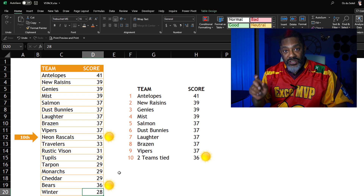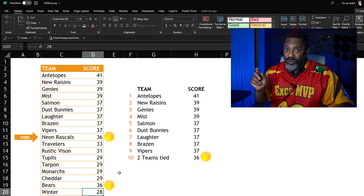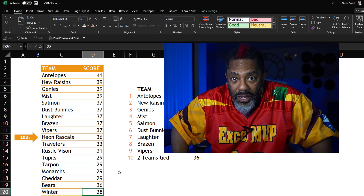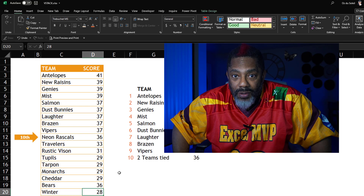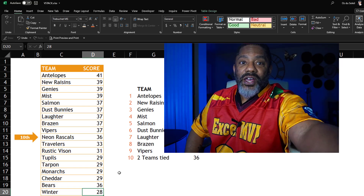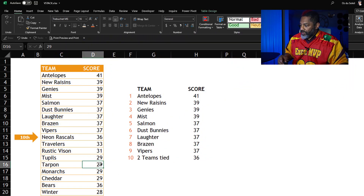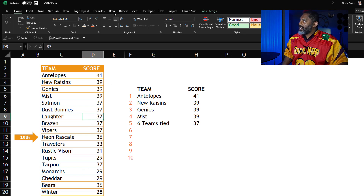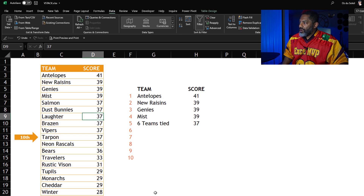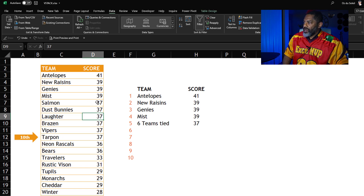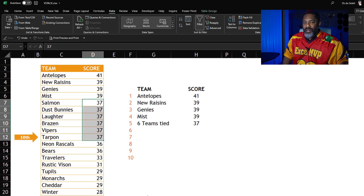Two teams tied at 10th. Let's make another team at 37 — look at that, we've got the top four and then six teams tied at 37. Let's sort this data descending. There we go — the Tarpon are at 10th place with 37, and yes we do have six teams tied at 37.